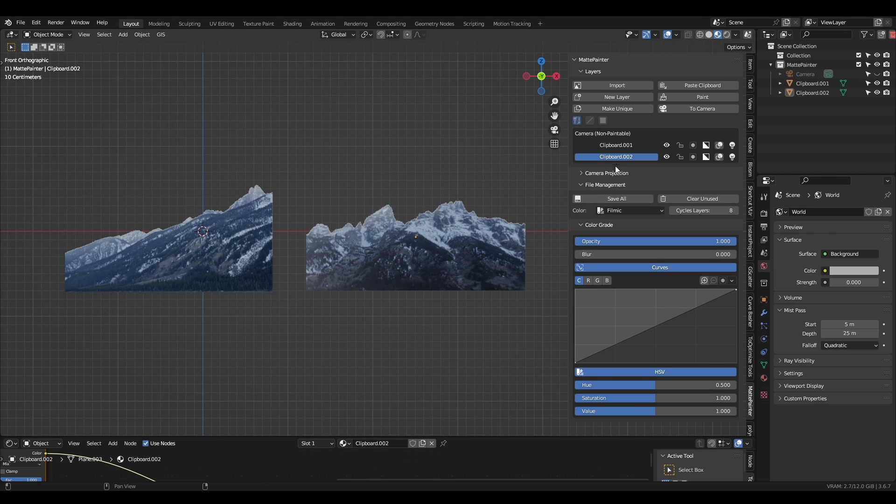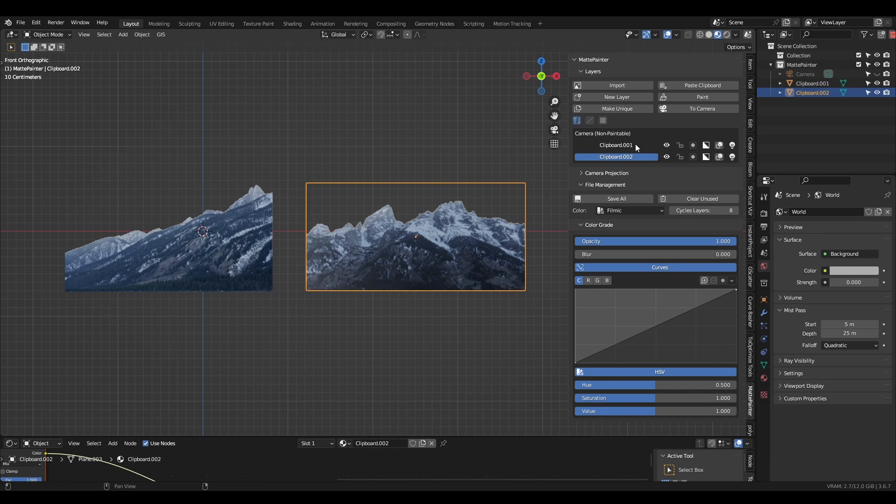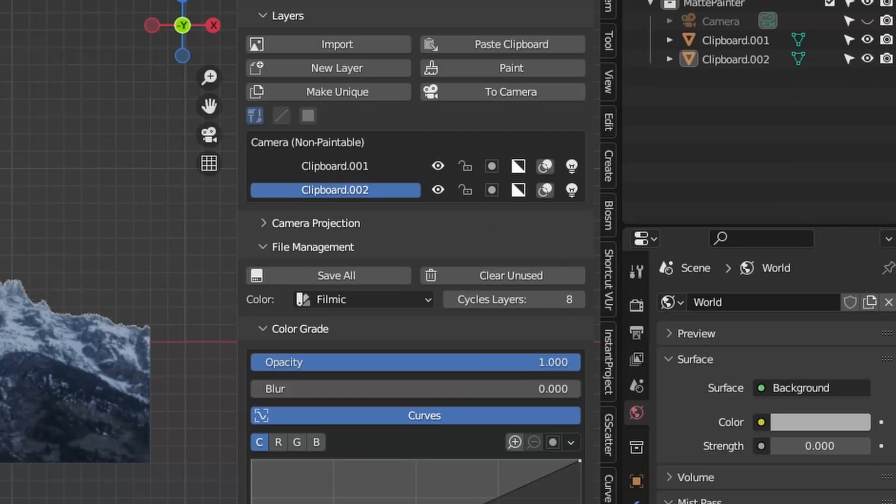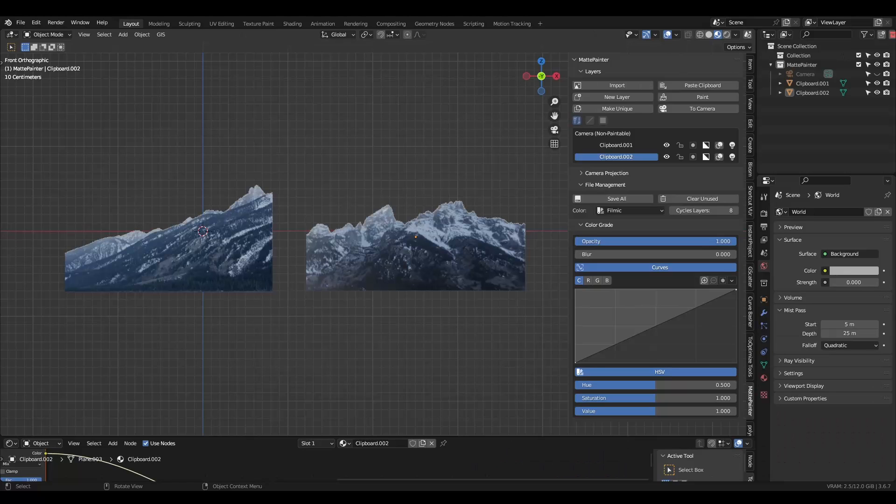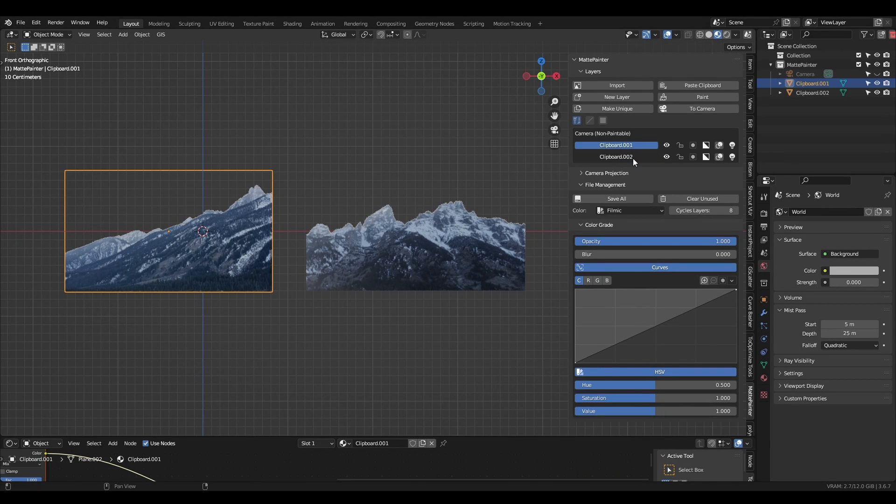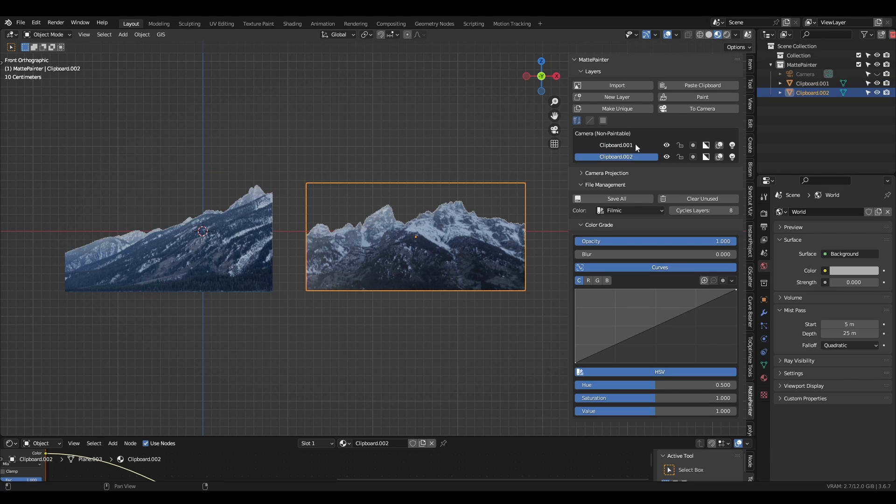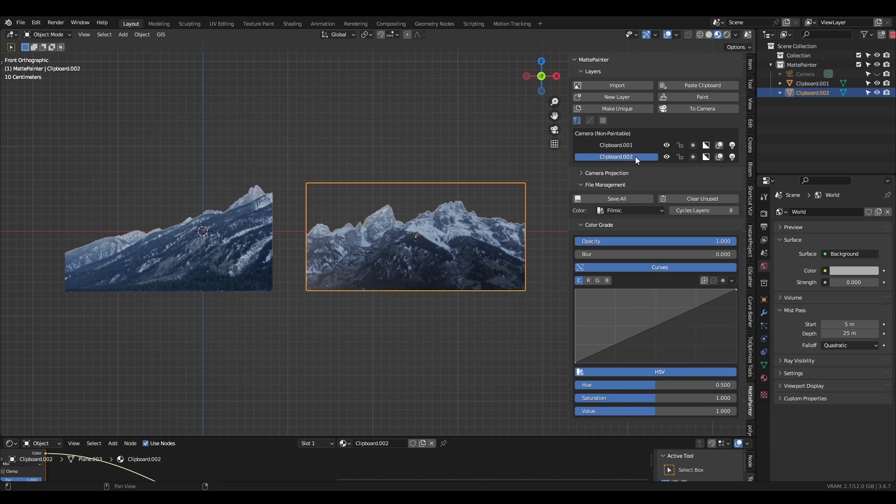MattePainter works with a layer system, and automatically creates a collection for us to keep everything organized. Our imported image now has a layer assigned to it. We can select the image by clicking the name. If the layer is active, it will be highlighted in blue.